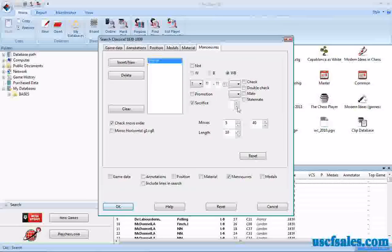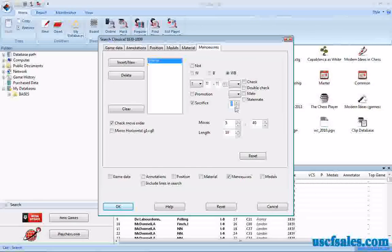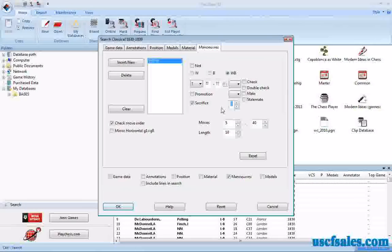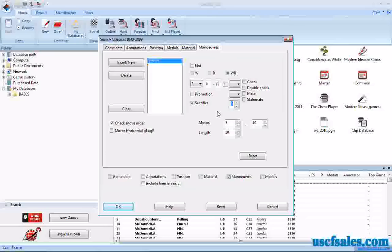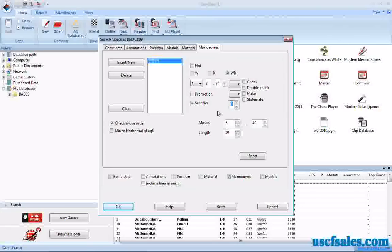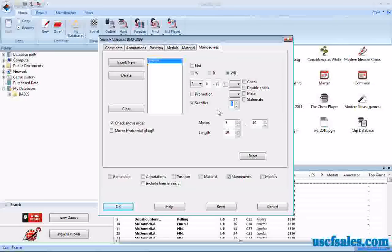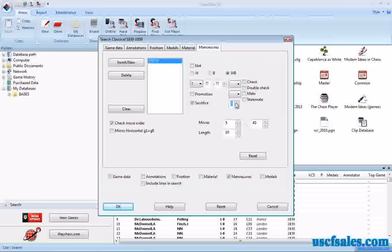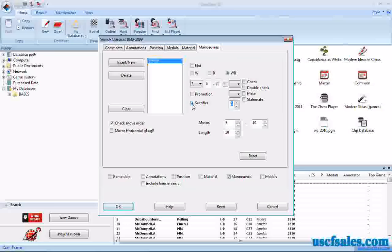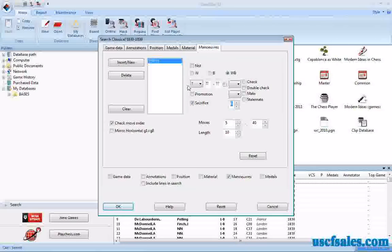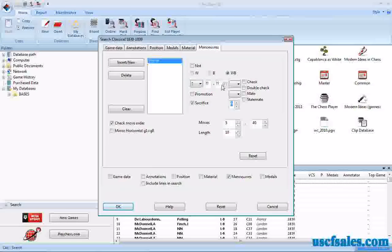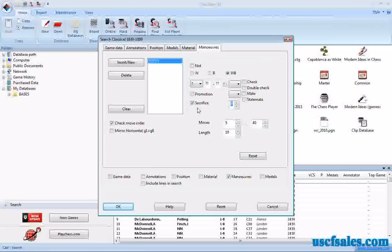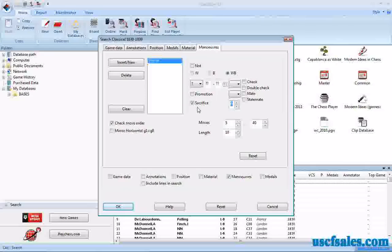You can tweak it. You've got numerical values where you can determine how much of a sacrifice it is with numbers here corresponding to pawn value. For example, you can make it a three in which case the sacrificing player has to sacrifice a minor piece or at least a minor piece or equivalent value. You can do that as well. You can also take your sacrifice toggle and combine it with other toggles like a white piece on a particular square moves to another square and it results in a sacrifice. So you can combine it with the other maneuver searches that we have looked at.